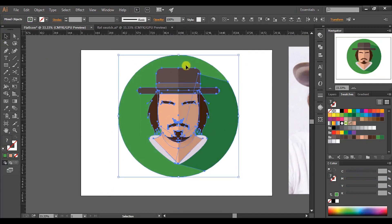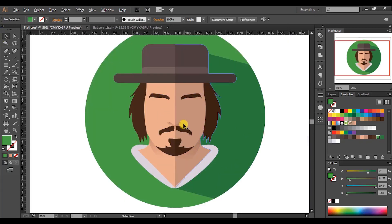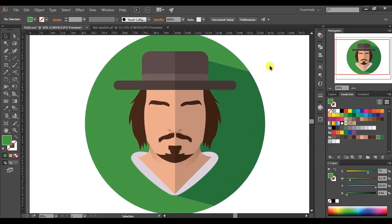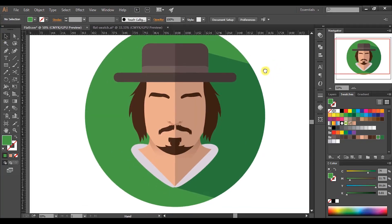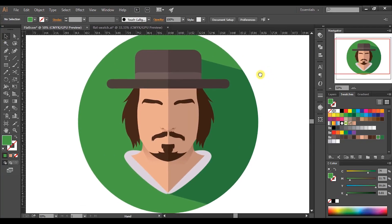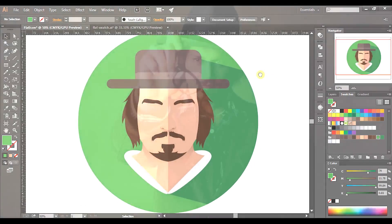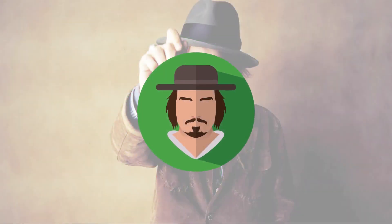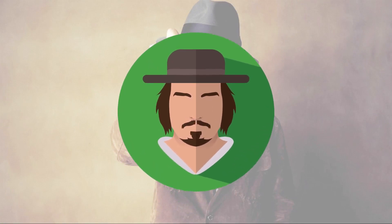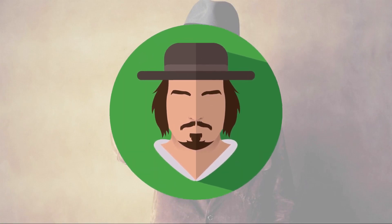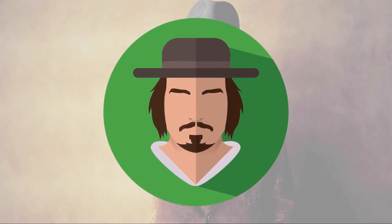Now we have finished making the flat avatar. I hope you have learned something new today. If you have any questions, mention them in the comments section. Make sure to like this video and subscribe to my channel. Thanks for watching and have a great day!